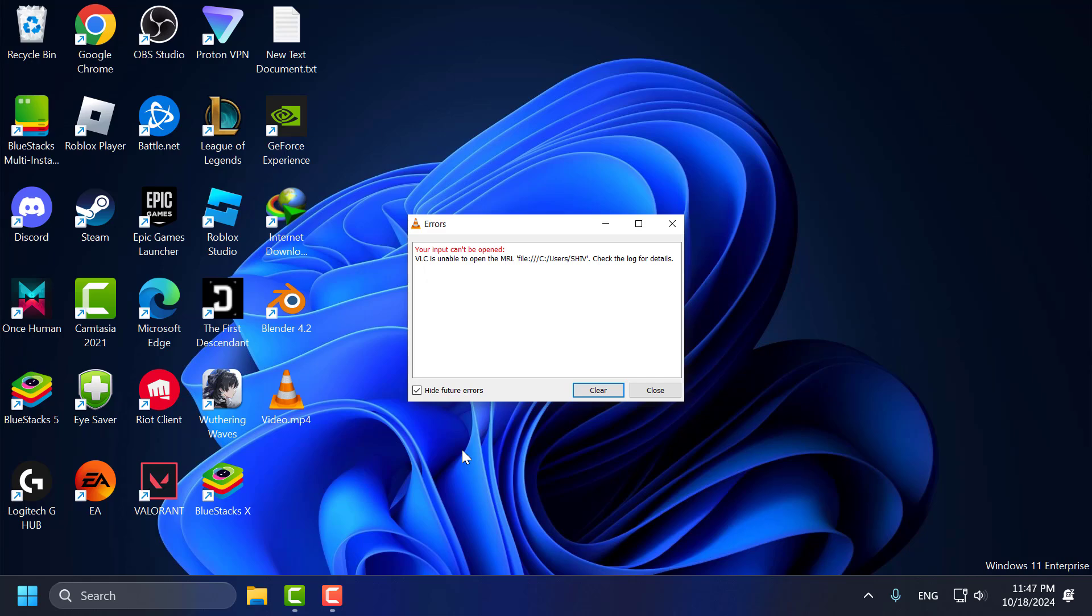VLC is unable to open the MRL when you try to play videos in Windows 11, 10 and 7. Let's fix it guys.